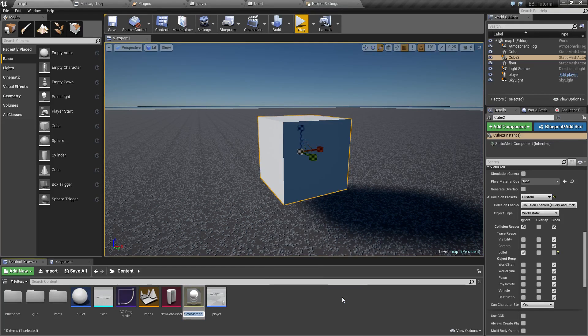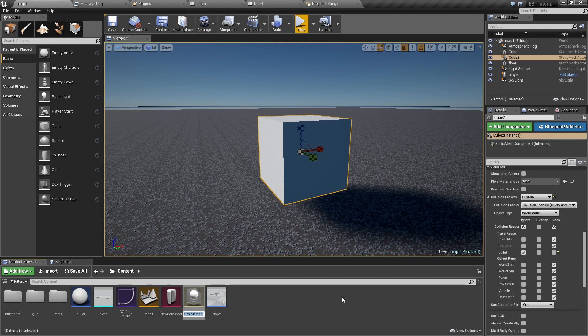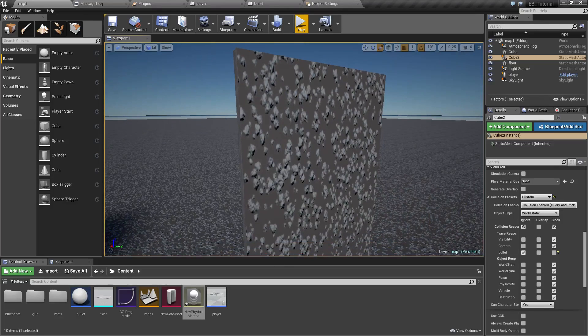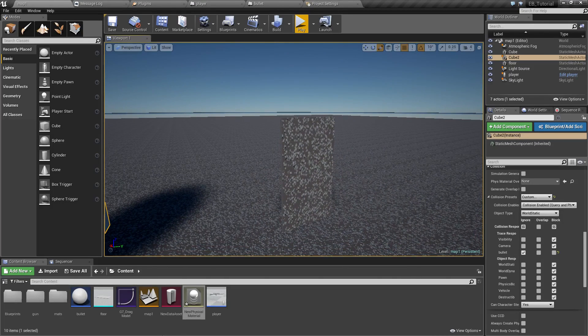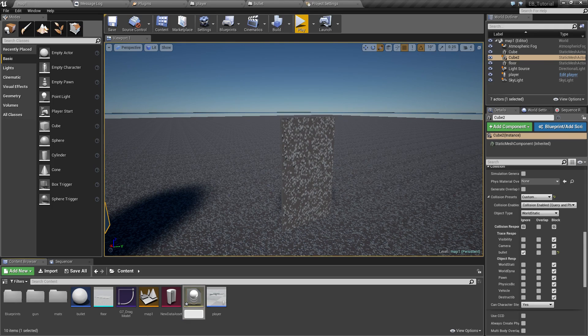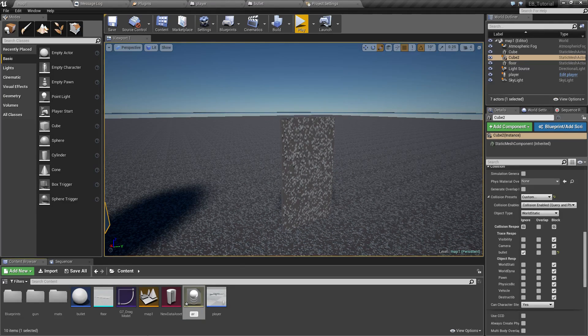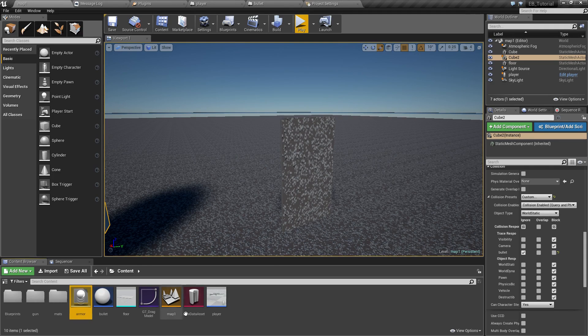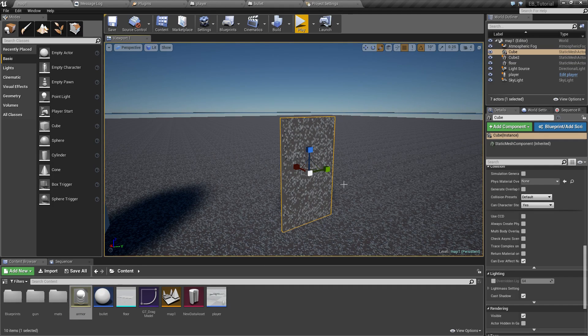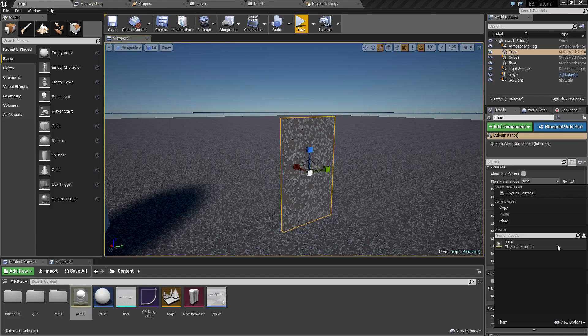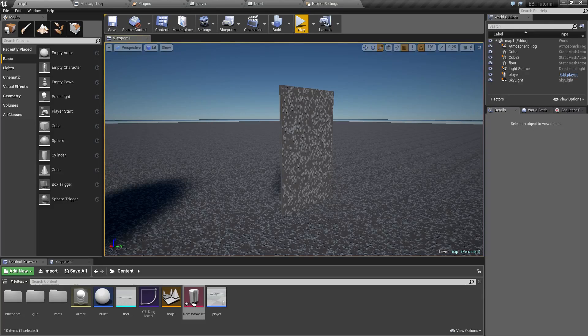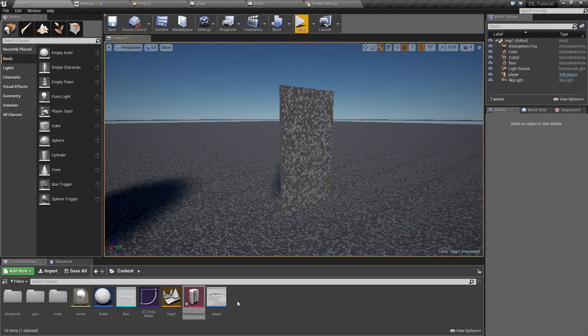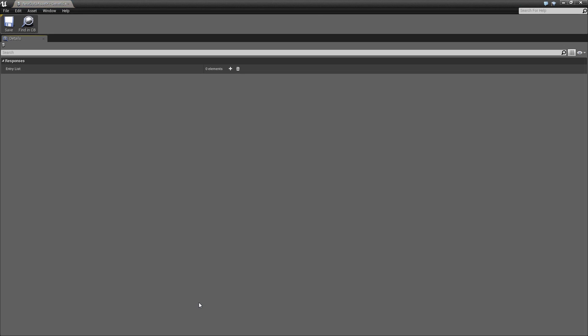Next thing we need to create is a new physics material like this and let's say we are going to make this wall in here bulletproof. So this new material will be called let's say armor and now let's assign that physical material onto that wall like this.